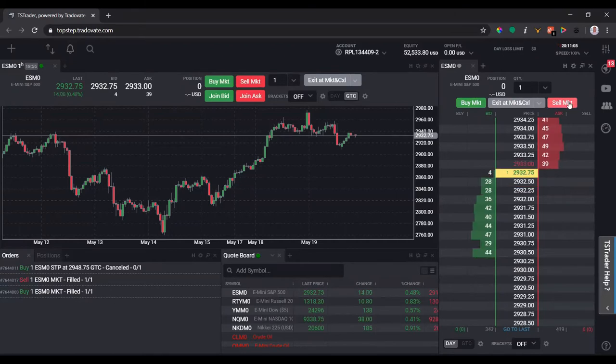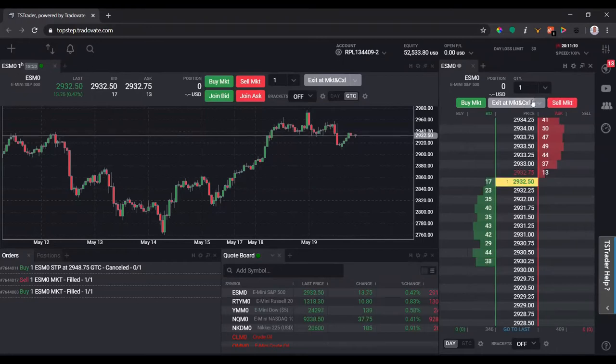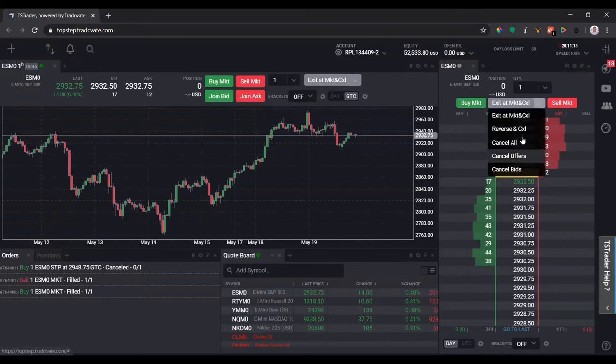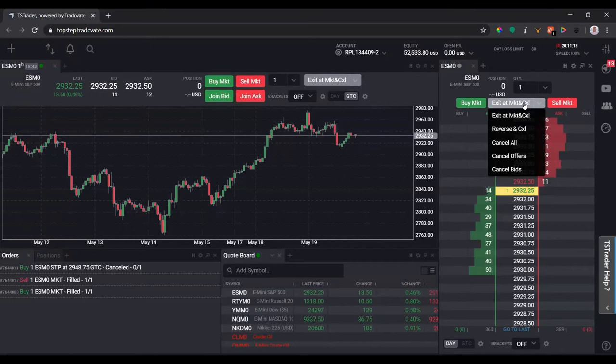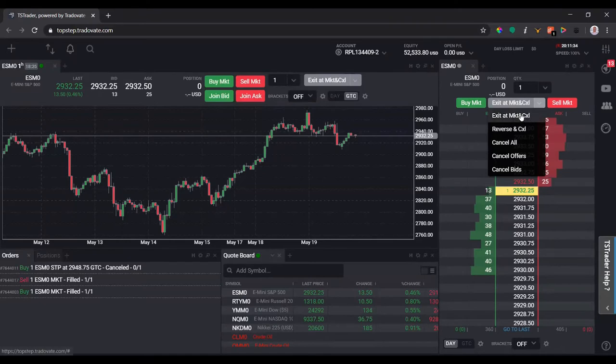And sell, pretty much you'll hit a bid and you'll get filled in a short position. The middle button here has quite a few different types of settings you can have. Exit at market, exit at market and cancel all. This will flatten your position, also known as flattening. If you're in a current position and you have open orders, it'll get rid of everything.